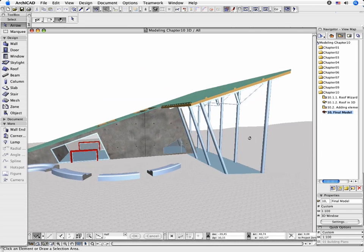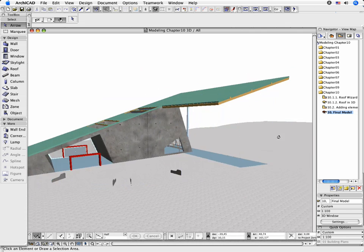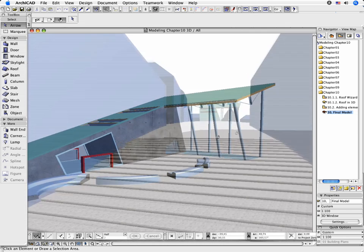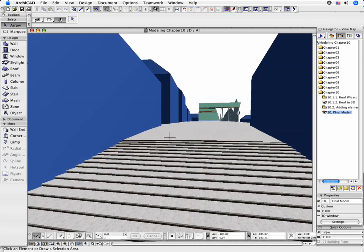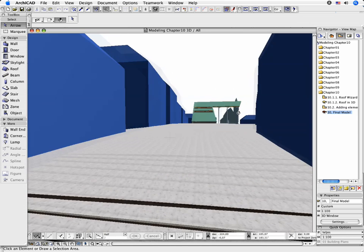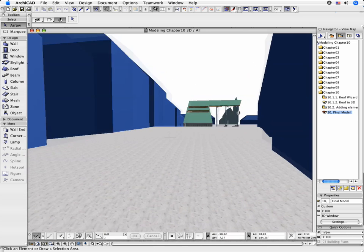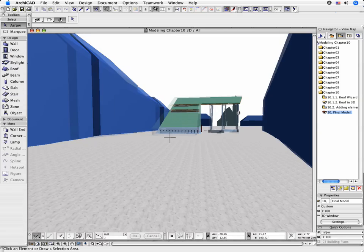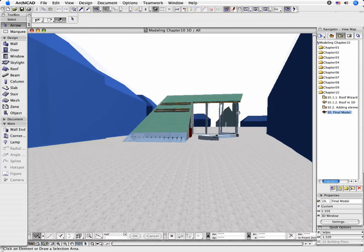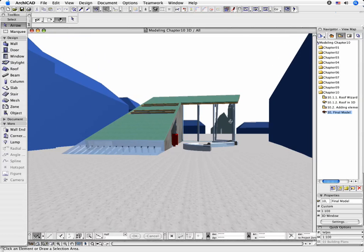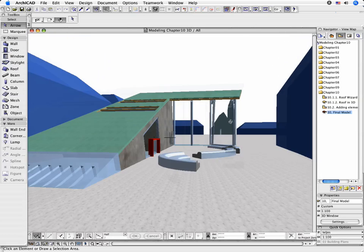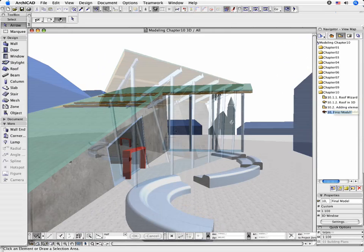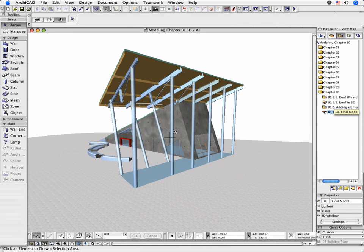Thank you for taking the time to complete the GRAPHISOFT ARCHICAD Modeling Interactive Training Guide. We hope it was beneficial for you, and we wish you every success in your architectural practice. You will find further information and training materials on GRAPHISOFT ARCHICAD's exceptional modeling and documentation capabilities on www.graphisoft.com.